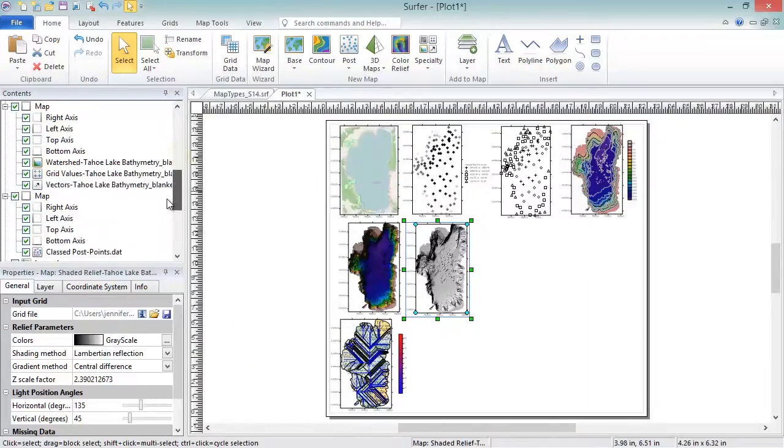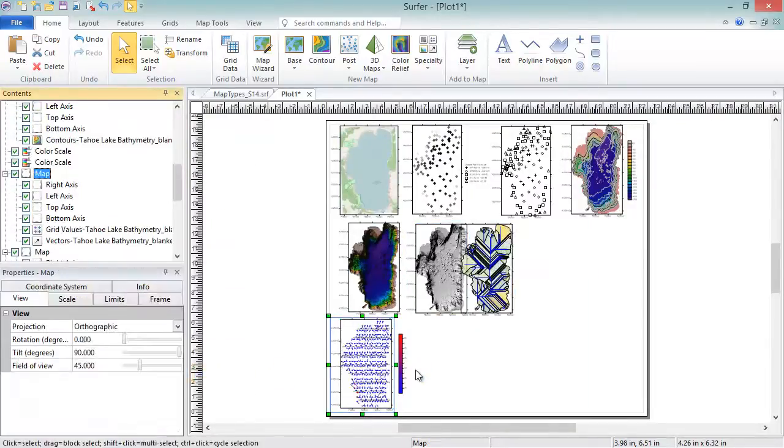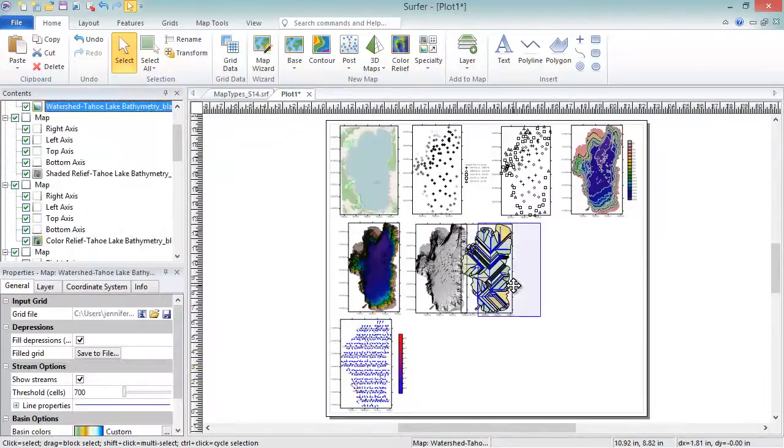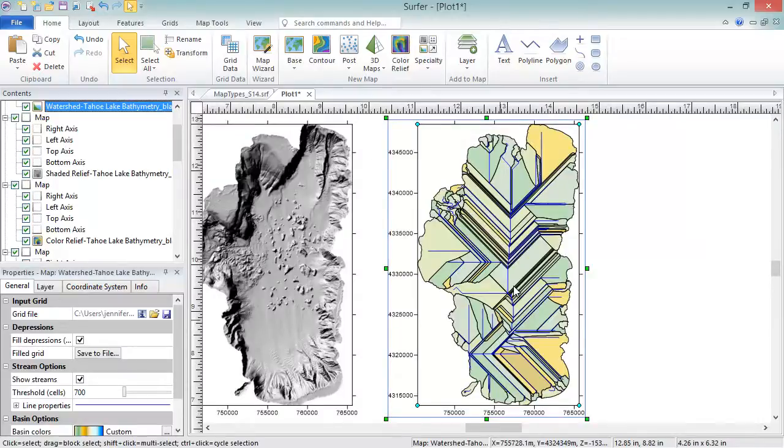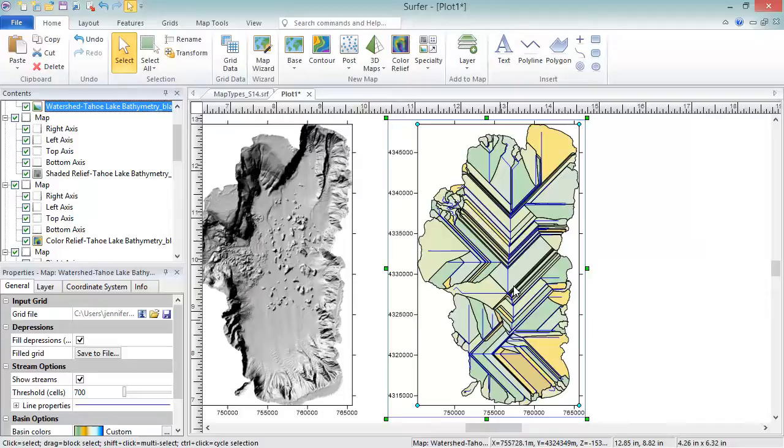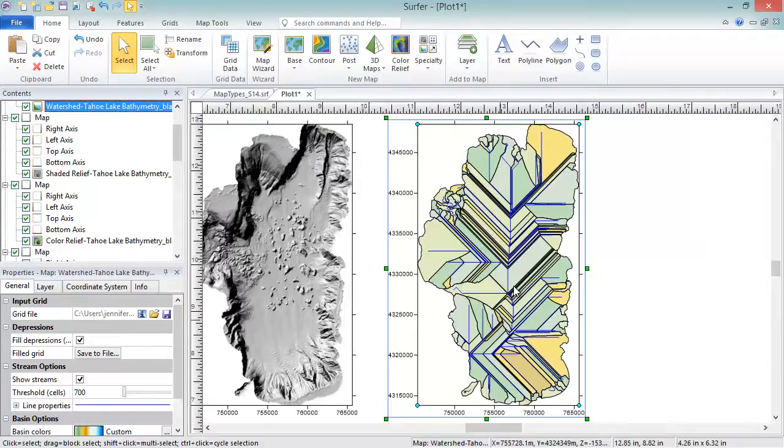Watershed maps display regions draining into a stream, stream system, or body of water. A watershed map reads the data from a grid file and splits the grid up into basin or catchment areas. Stream paths are calculated based on the amount of flow into the grid node from all surrounding grid nodes. Each catchment area has a stream where water will collect from any point within the catchment area.